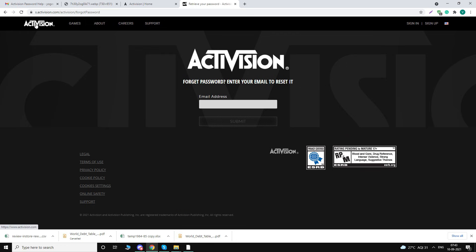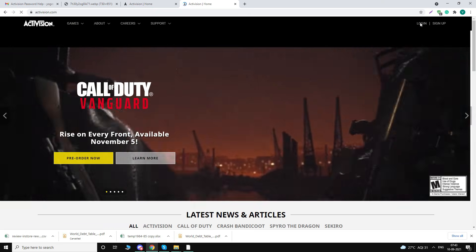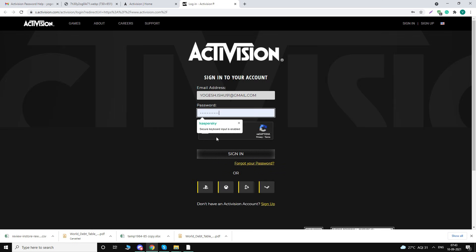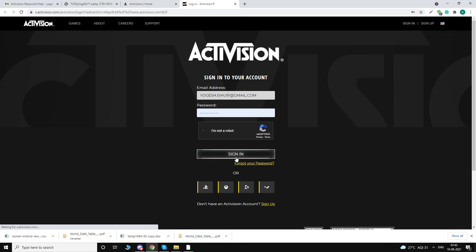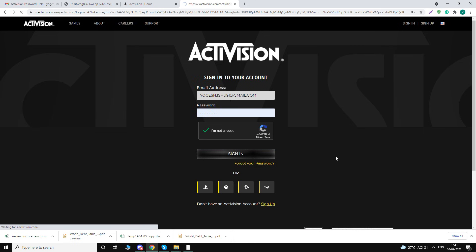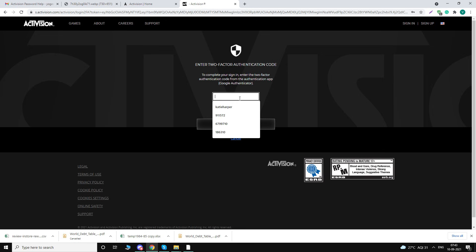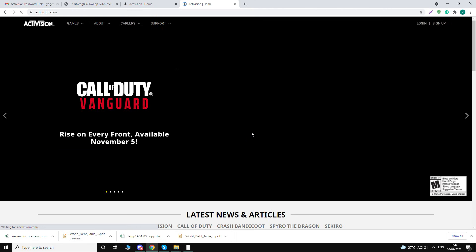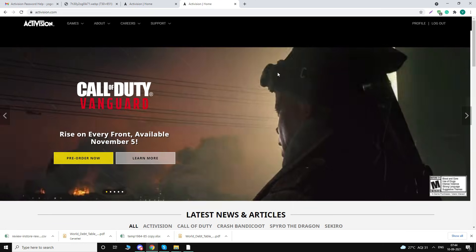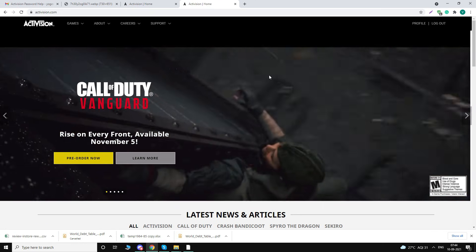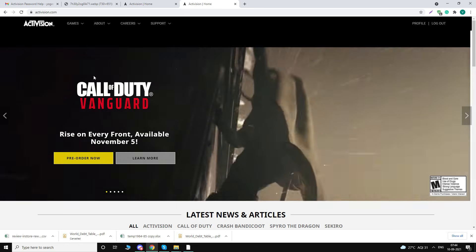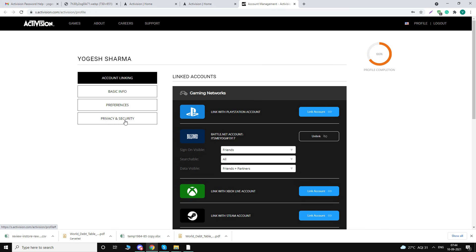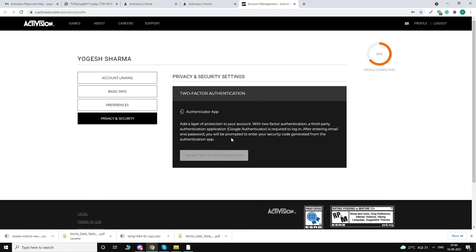So once you have changed the password and you're logged in, go to Profile and go to Privacy and Security. Here you will see, if you are doing it for the first time, you will see Enable Two-Factor Authentication. Click on that. And once you do that, while you are doing it for the first time...